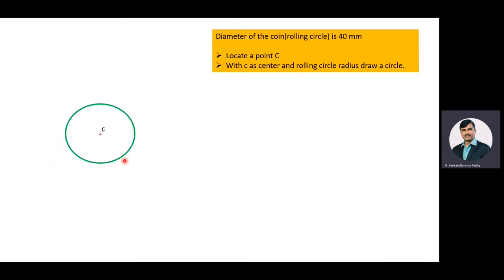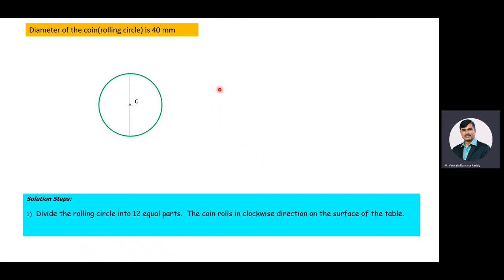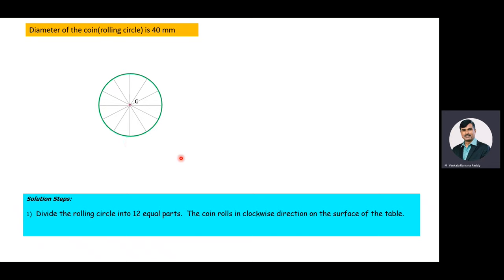After drawing the rolling circle, divide it into 12 equal parts using a compass or protractor. Here we divide the rolling circle into 12 equal parts using a compass. Number the division points 1 through 12 on the circumference of the rolling circle. The rolling circle rolls in the clockwise direction.